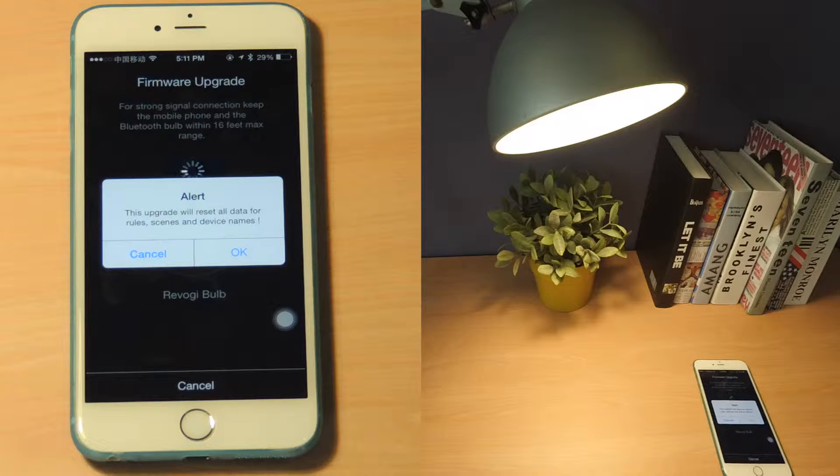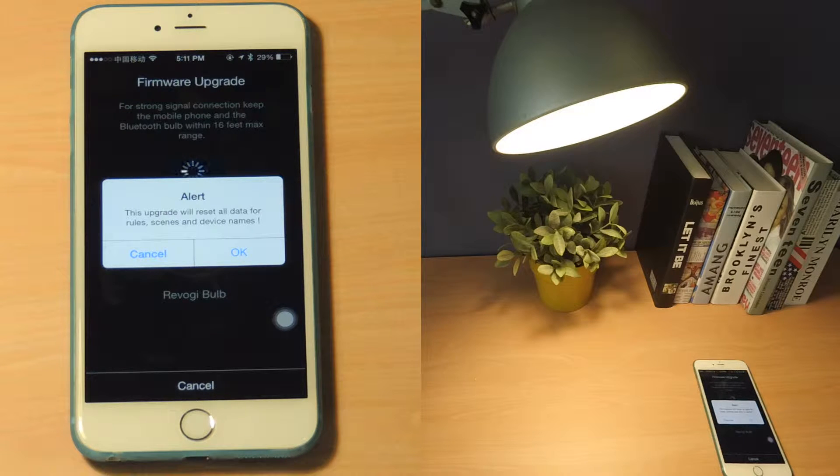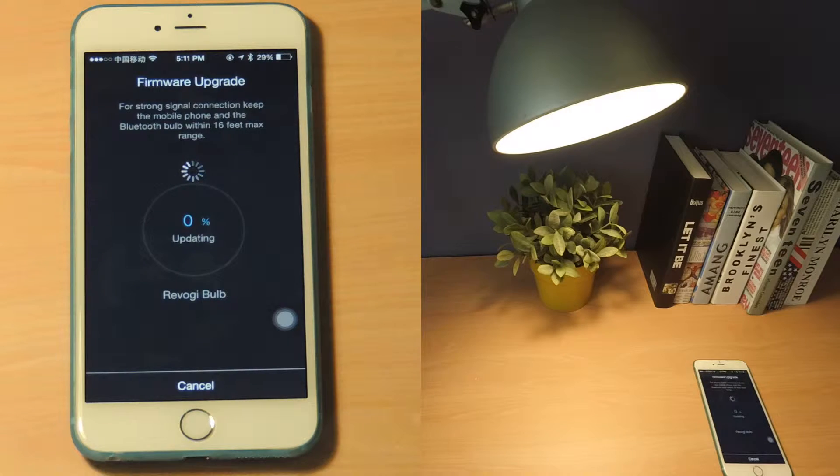Remember that the upgrade will wipe all data on your bulb. Tap OK to start the upgrade.